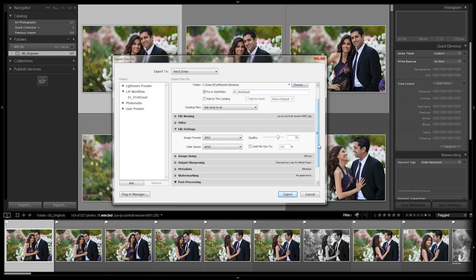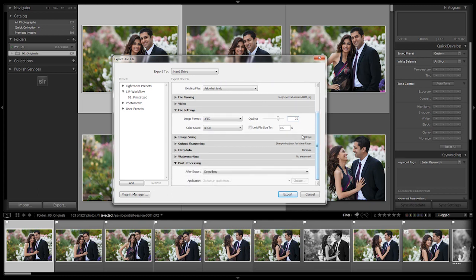Everything else we can leave the same. If you guys want, you can limit the file size to a certain size, but I wouldn't recommend it because oftentimes it'll degrade quality too much in order to get to that file size. So just leave it there.